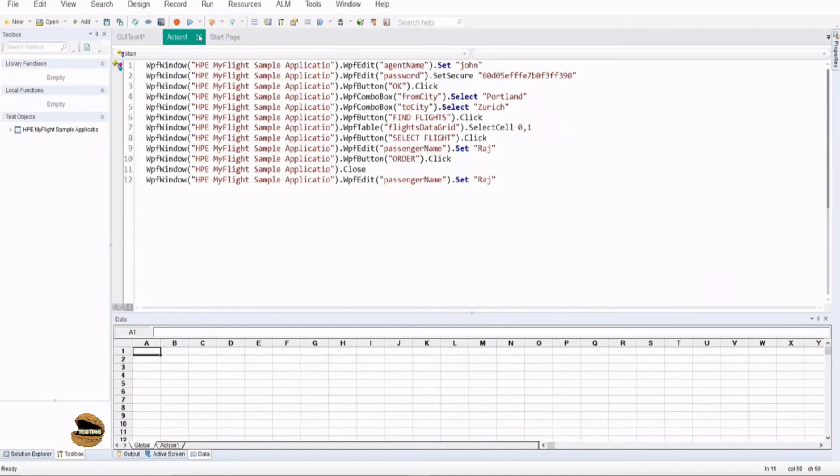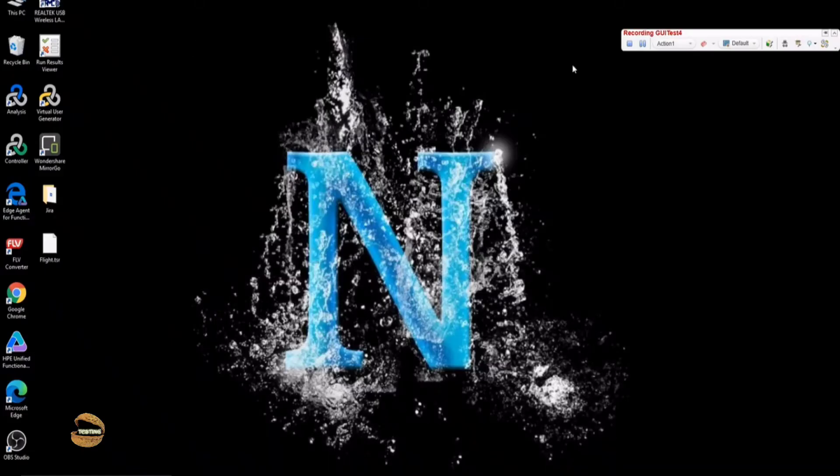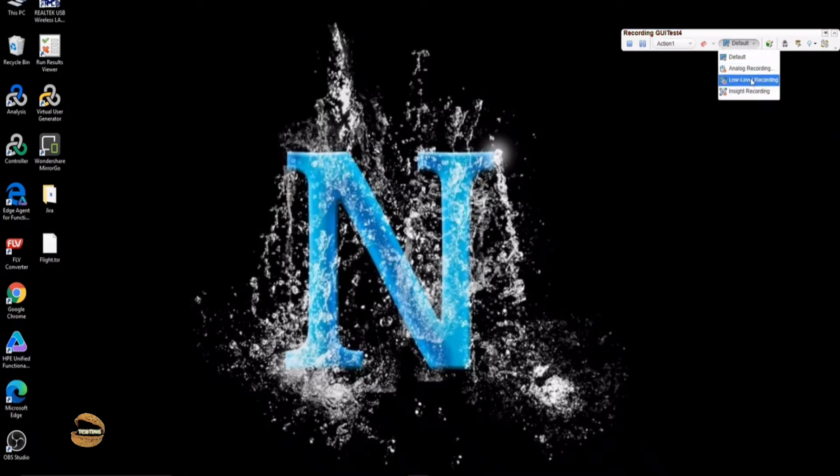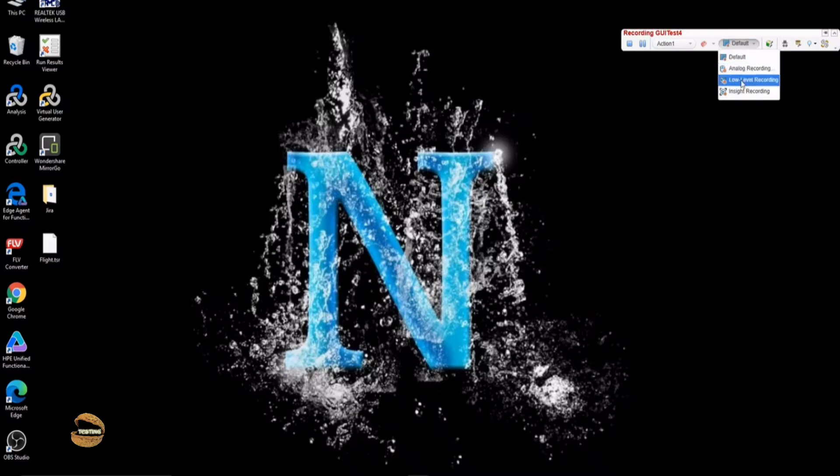Before that I would like to show you when you come to the recording options here which basically shows you a few of the options listed at the recording options. So you do have four different recording modes in UFT. The one is called default, second is analog, the third is low level recording, and the fourth is inside recording.